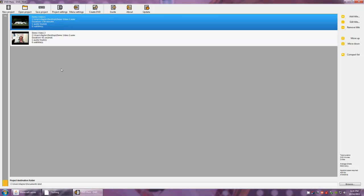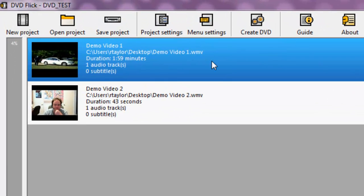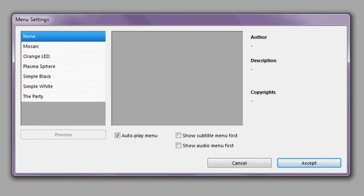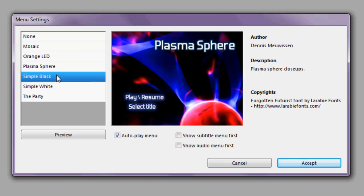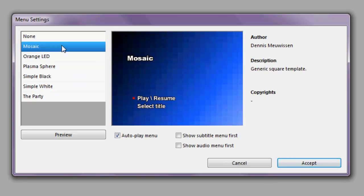Now, if you do not wish to make a menu for your project you can skip straight to DVD creation. But in this case we are going to make a menu to make it easier for our viewers to navigate. The default option is none, or you have the option of several different menu themes. In this case we'll be going with mosaic. You can leave the additional options as they are and proceed.